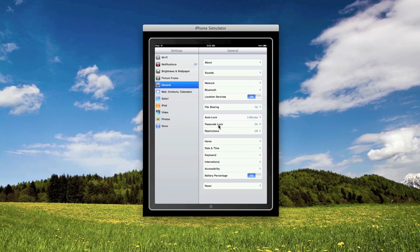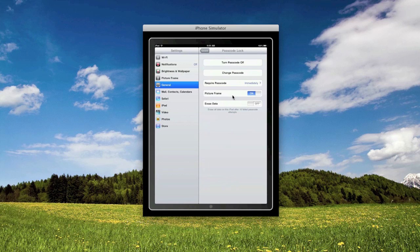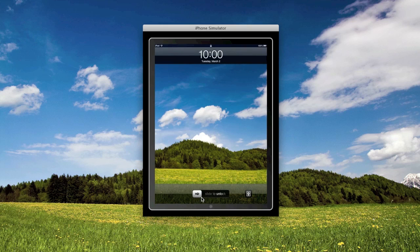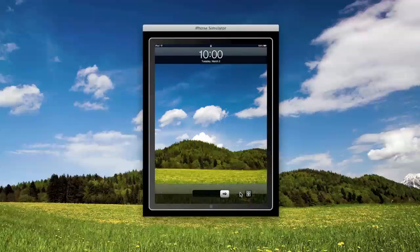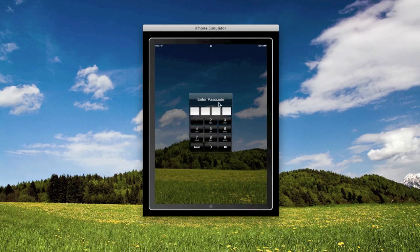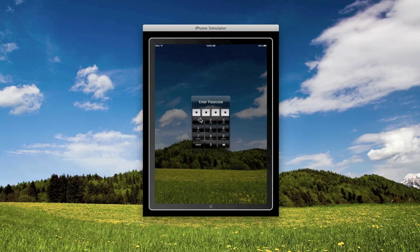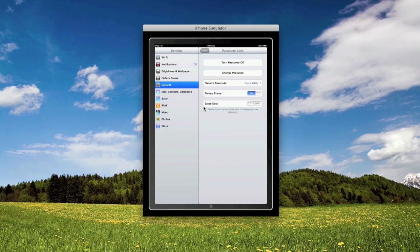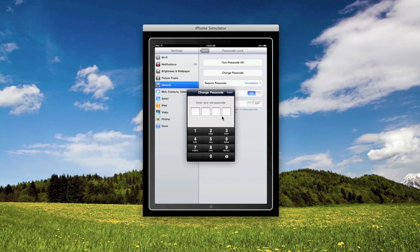And then here we have the passcode lock. When you unlock your device, let me just show you real quick, it brings up this passcode box so you can enter in your four digit passcode.